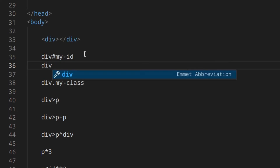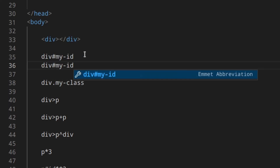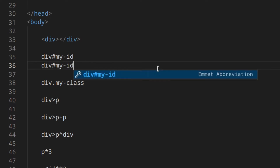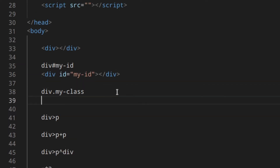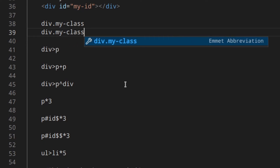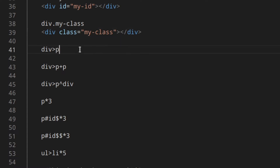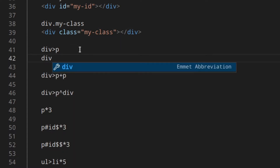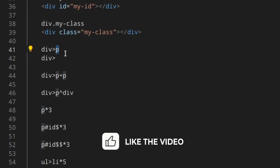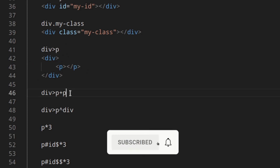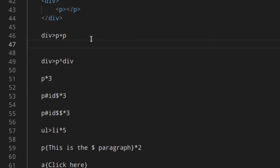If you want to create a div with an ID, write the element name followed by the pound sign and then the ID name. The same thing works for a class using the dot syntax. Then, the greater-than sign tells Emmet this is going to be a child of the div. The plus sign means elements are siblings — both children of the div but at the same level.